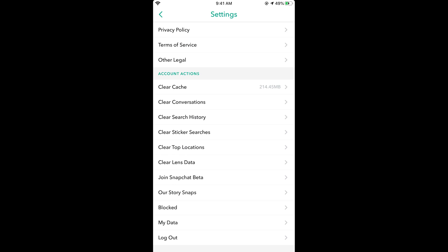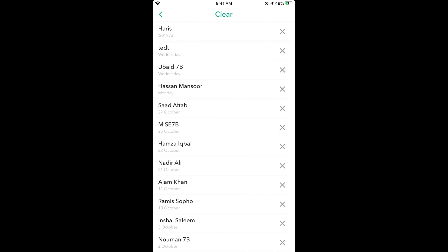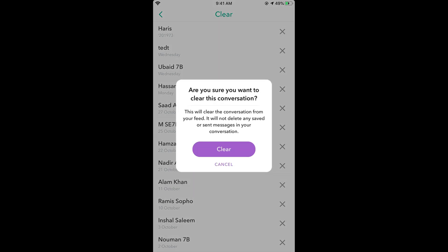Here you can see all the conversations you have. To clear a conversation, tap on it. For example, I want to clear the conversation with this person. Just tap on the cross icon at the right, and it says this will clear the conversation.